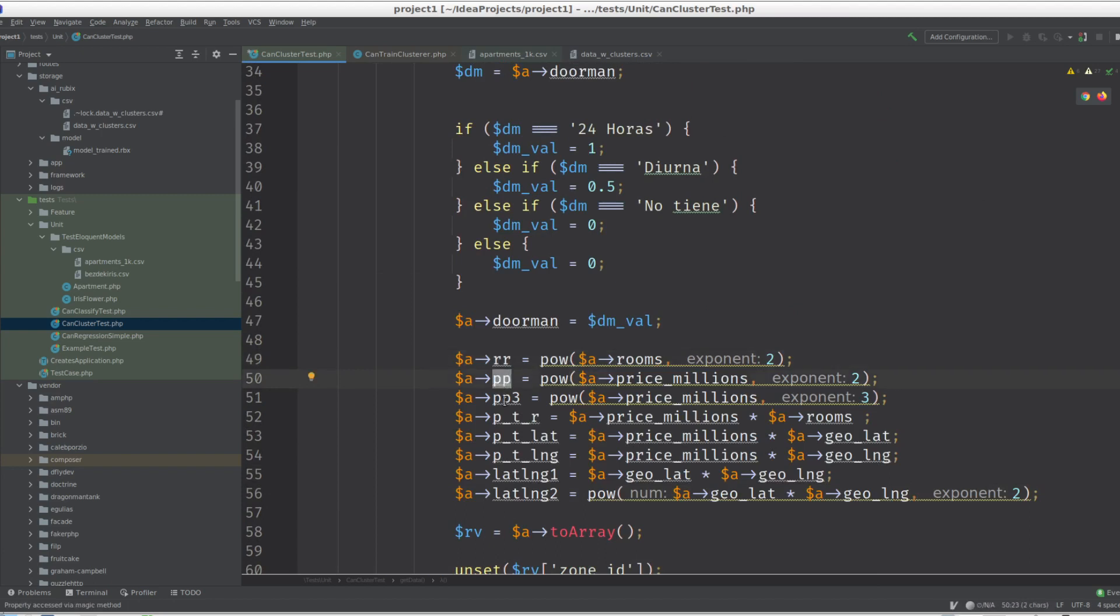Then we unset the zone - the string zones - we just use the GPS coordinates. And the good part is we give more weight to the rooms by creating new entries for rooms, basically just rooms times rooms. There's feature engineering.